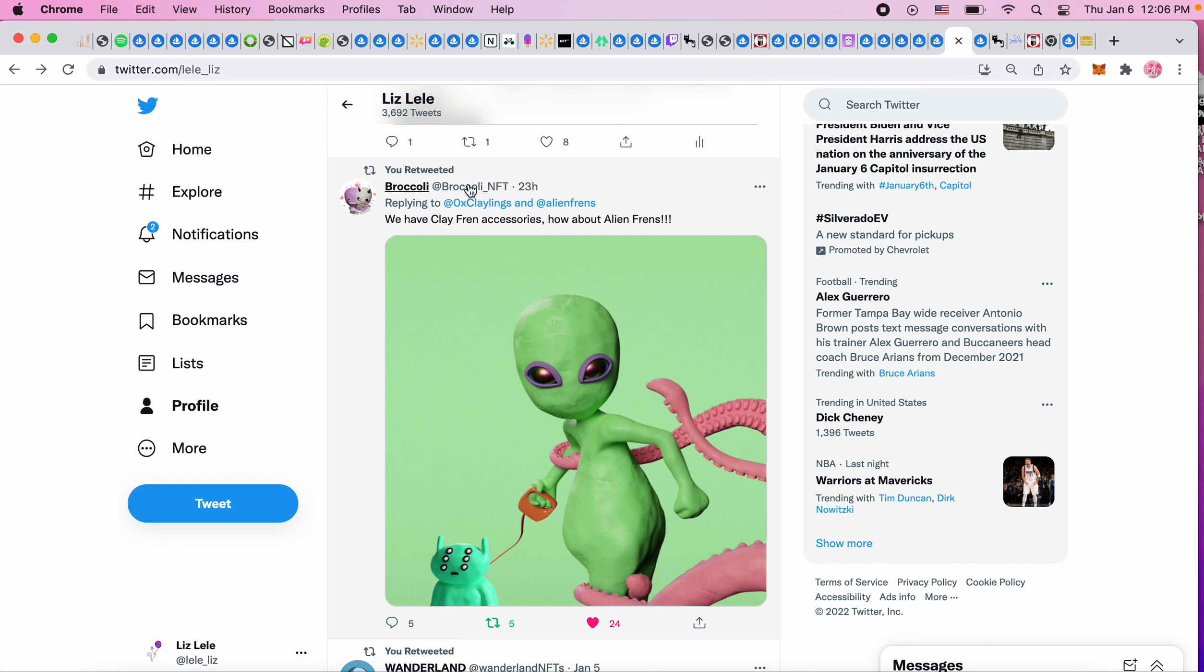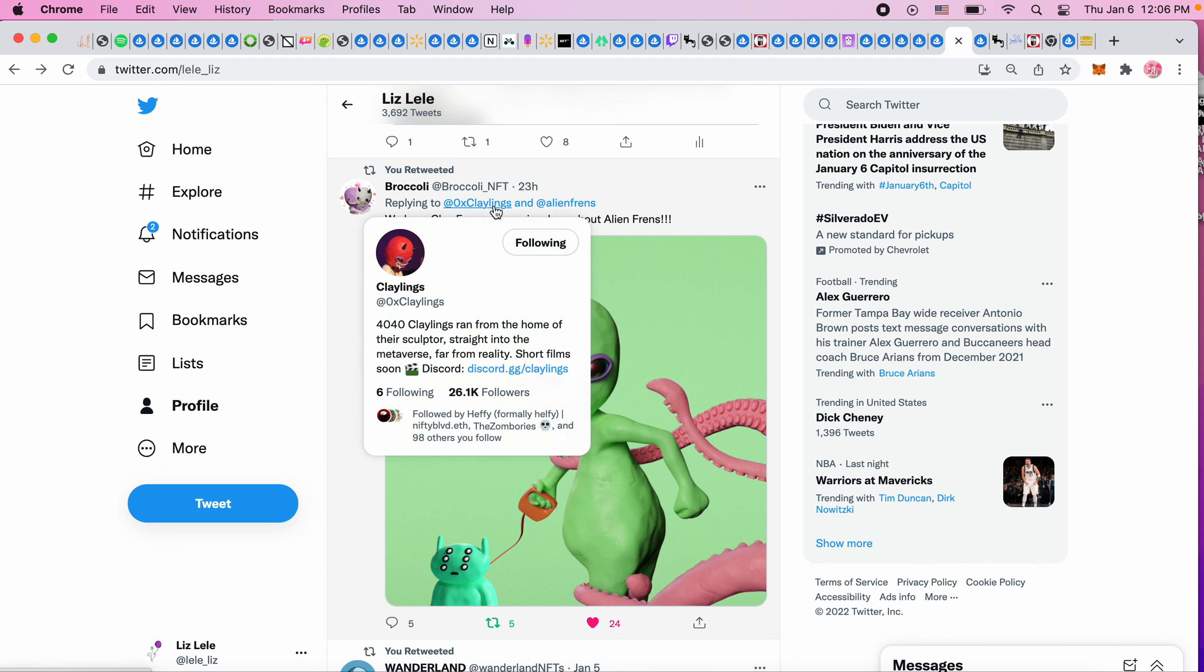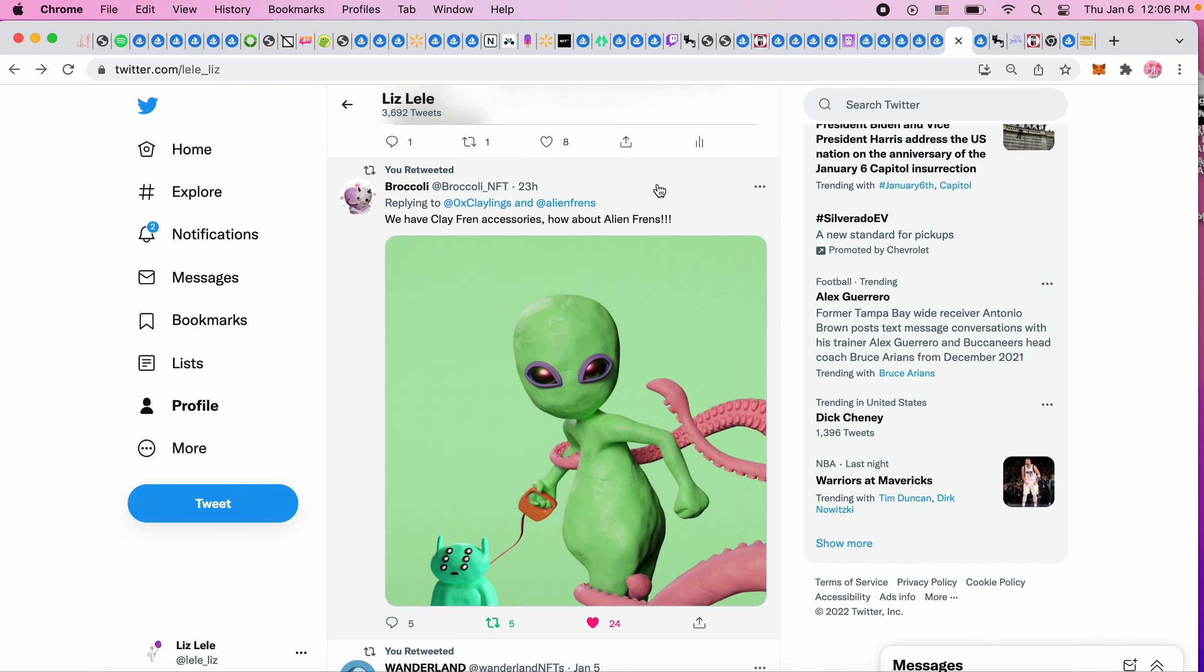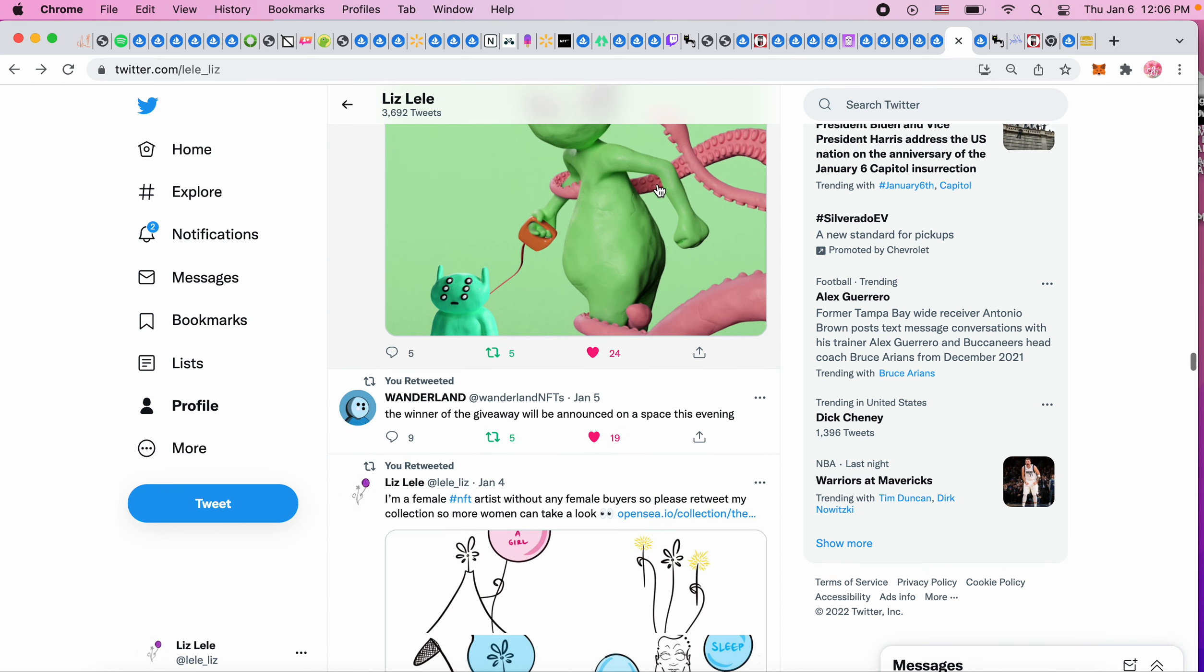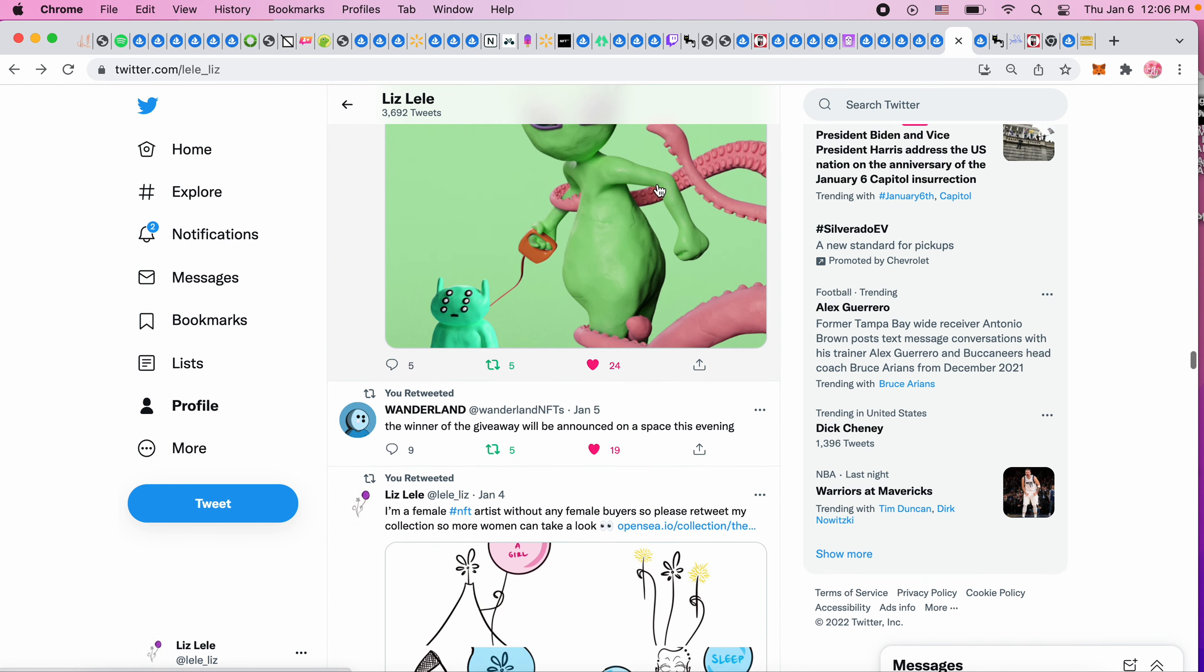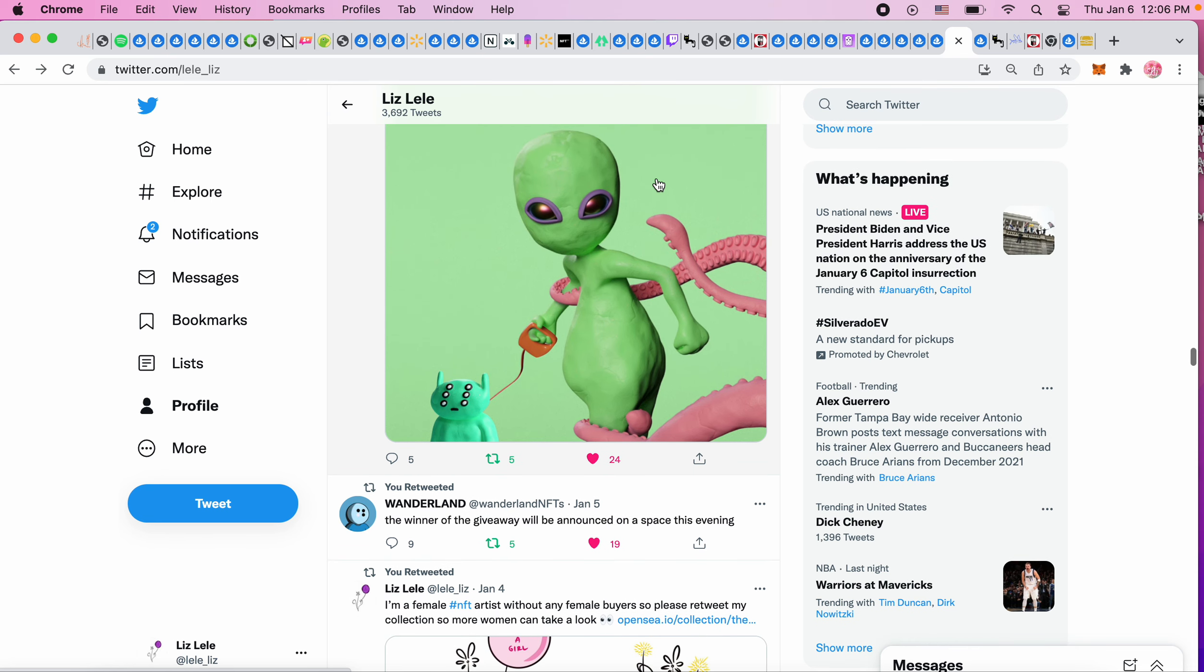I saw this as well - Claylings partnering up with Alien Friends. This looks very cute, I have a Clayling. It would be amazing if Alien Friends could link together with Claylings so I can make some money on that project. I still think it's cute and it's the first clay project that I've seen.